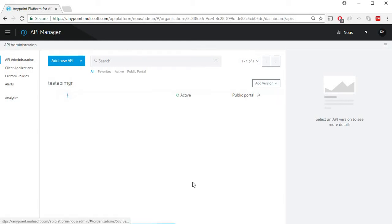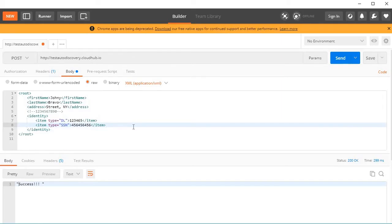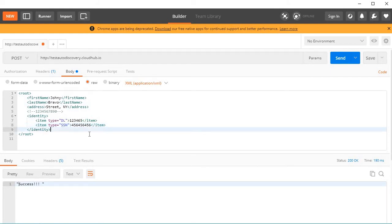Using Postman I can post an XML data to this particular API. Currently there are no policies configured to this API.